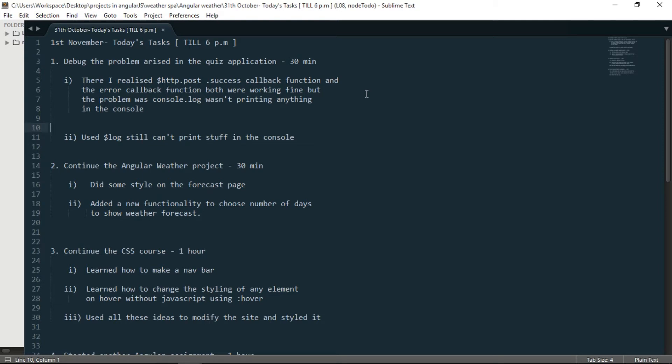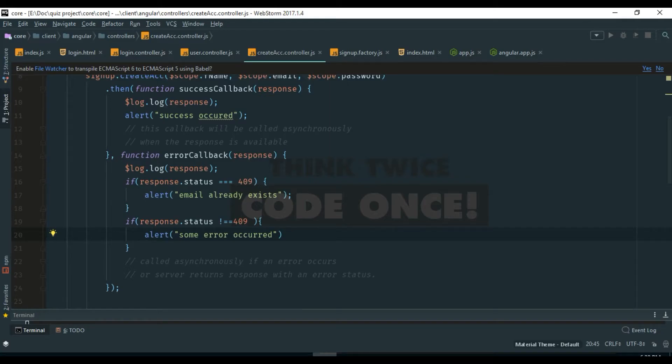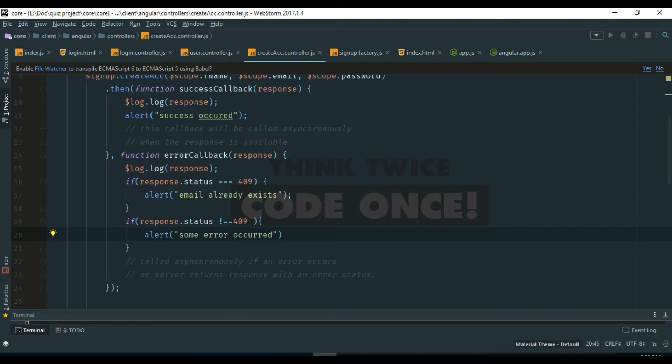So the first task that I did was I had to debug the problem that arose in my quiz application. So if you know, yesterday I sort of ran into some problem in the Angular.post method.